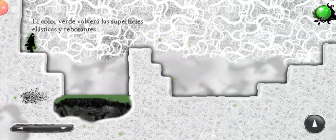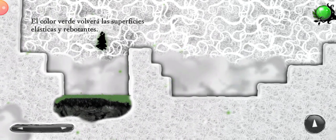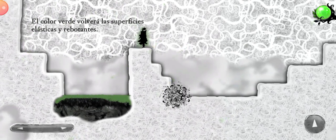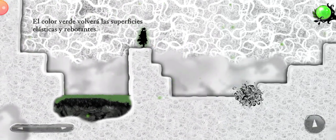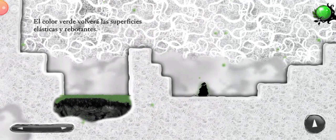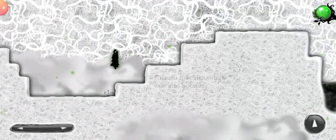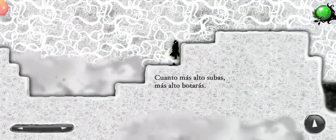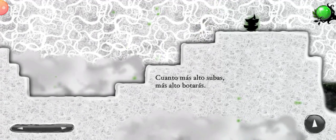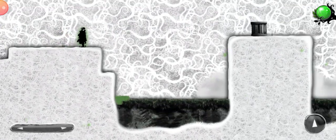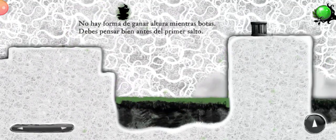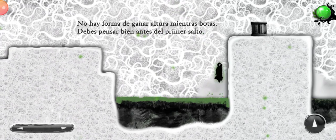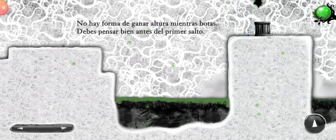Green color will turn the surfaces bouncy and elastic. The higher you start, the higher you will bounce. There's no way to gain height while you are bouncing. You must think right before the first jump.